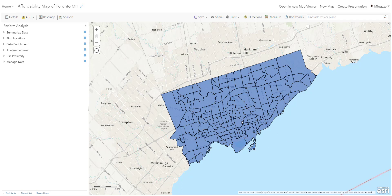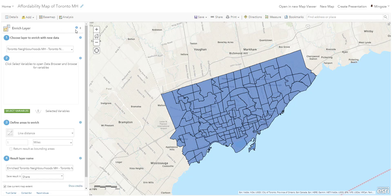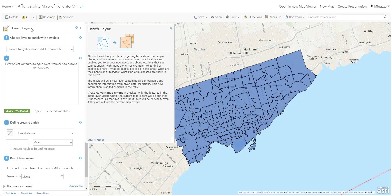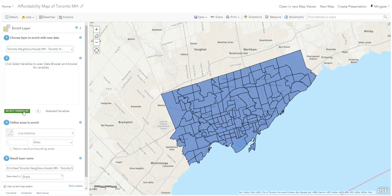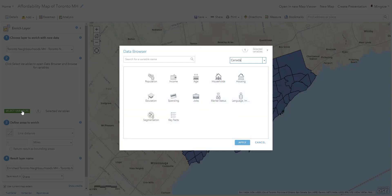The analysis tool we'll be using draws from Environics demographic data and aggregates that dataset to apply to a neighborhood polygon. Select the tool under Data Enrichment — it's called 'Enrich Layer.' Notice each step and tool has an information icon; click it for a description of that process. We are choosing to enrich the Toronto neighborhood layer and will select variables. A new window called the Data Browser will show up with all the variables you can choose from to apply to your area of interest — for us, the neighborhood polygons.